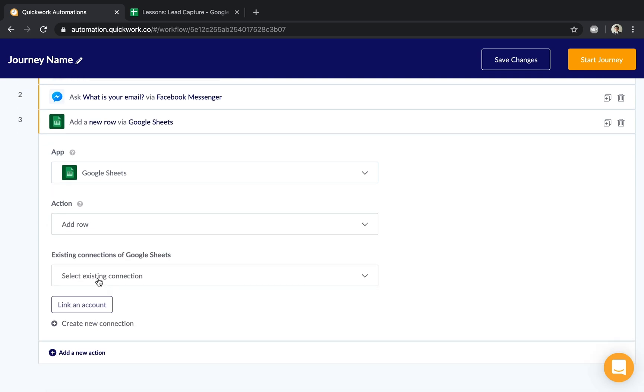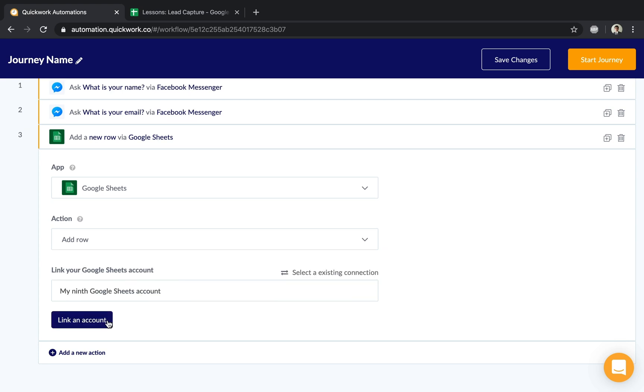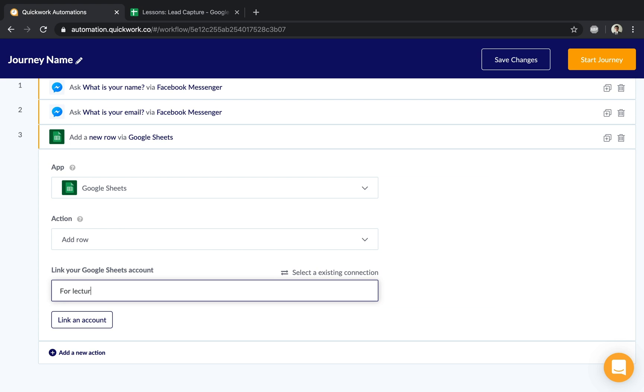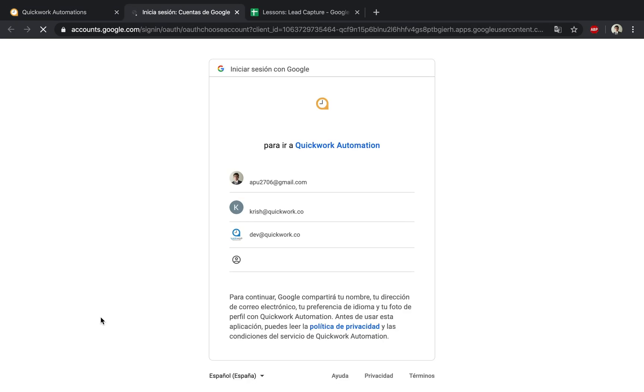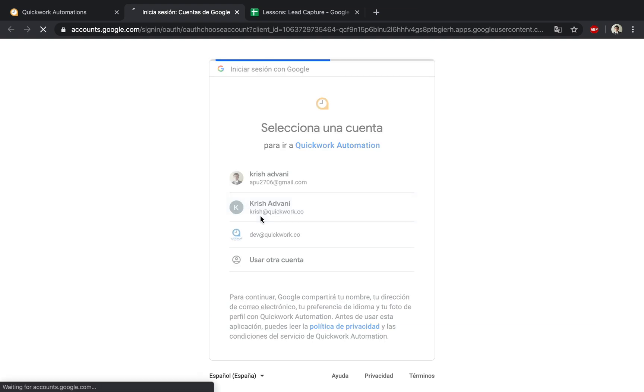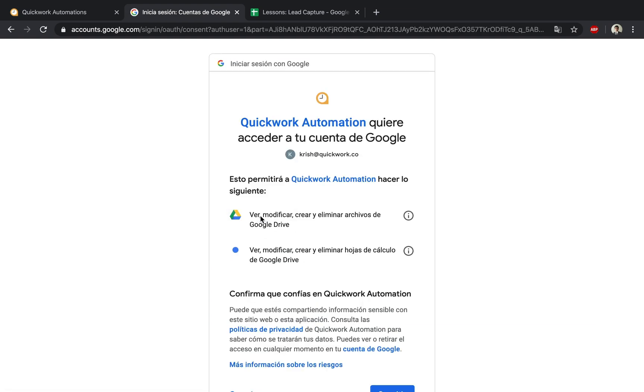I can use an existing connection or create a new one. Since this is our first demonstration, I'll create one called 'Lecture 2 Connection' to remember what kind of connection this is. Once I click 'Link Account,' it shows a Google login screen where I'll choose the account containing the sheet.